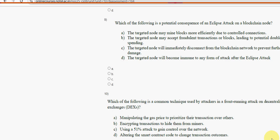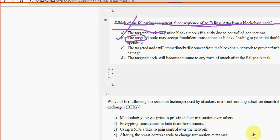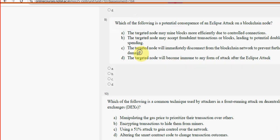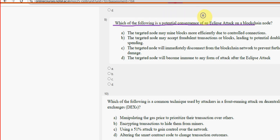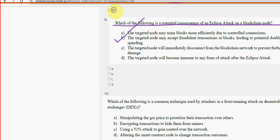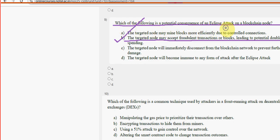Ninth question: which of the following is a potential consequence of an eclipse attack on a blockchain node? For the ninth question, it is also option B — the targeted node may accept fraudulent transactions or blocks, leading to potential double spending.